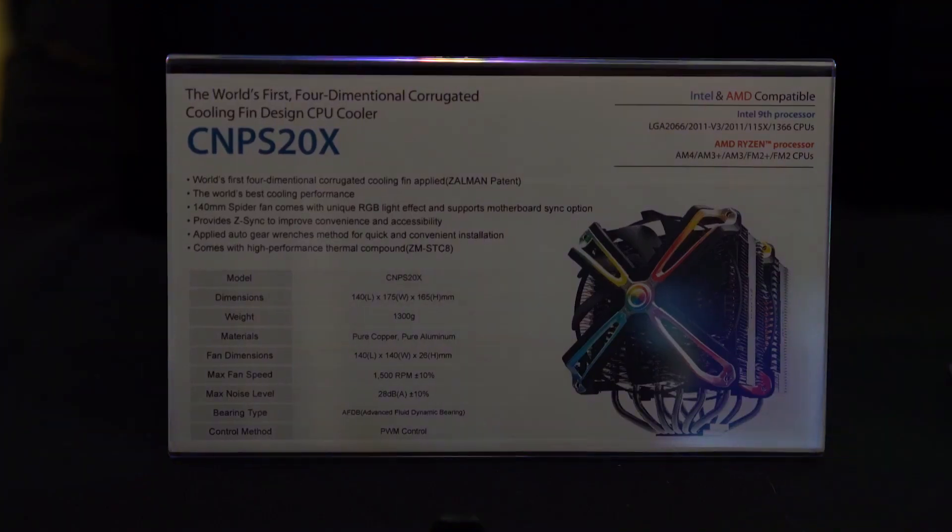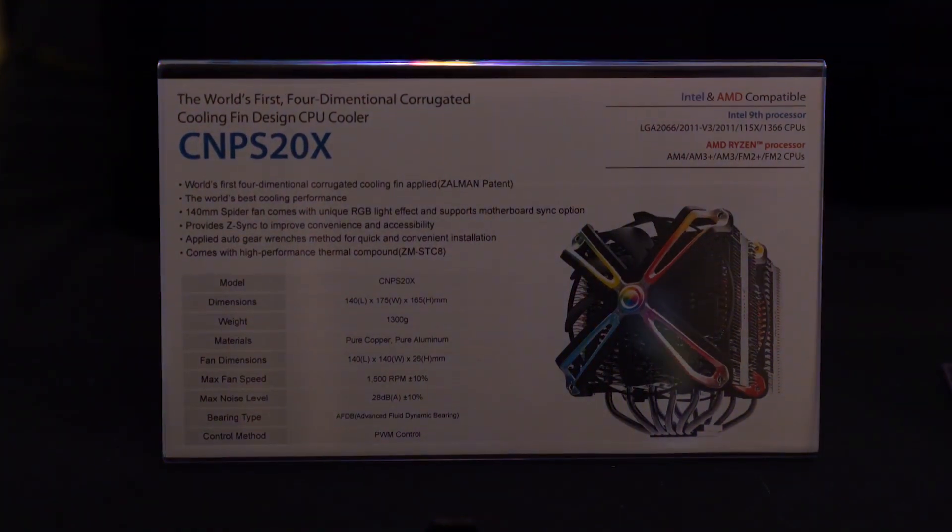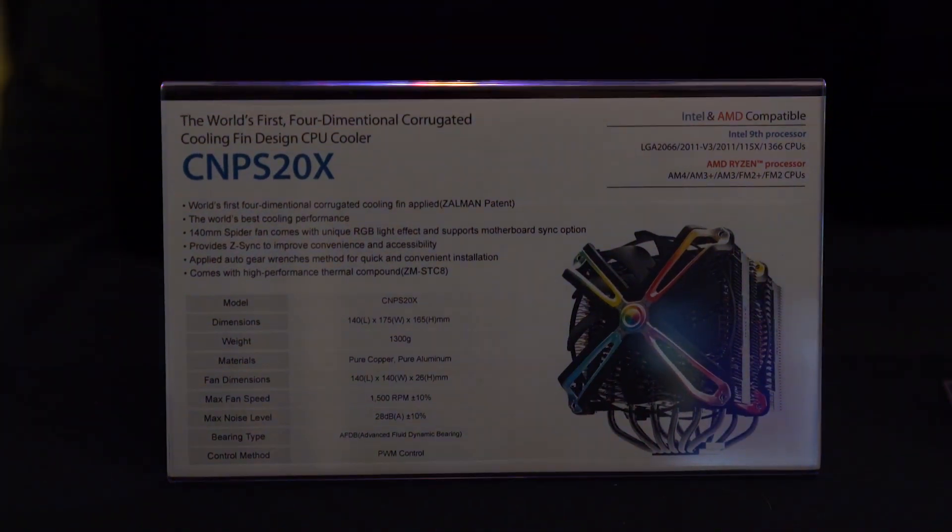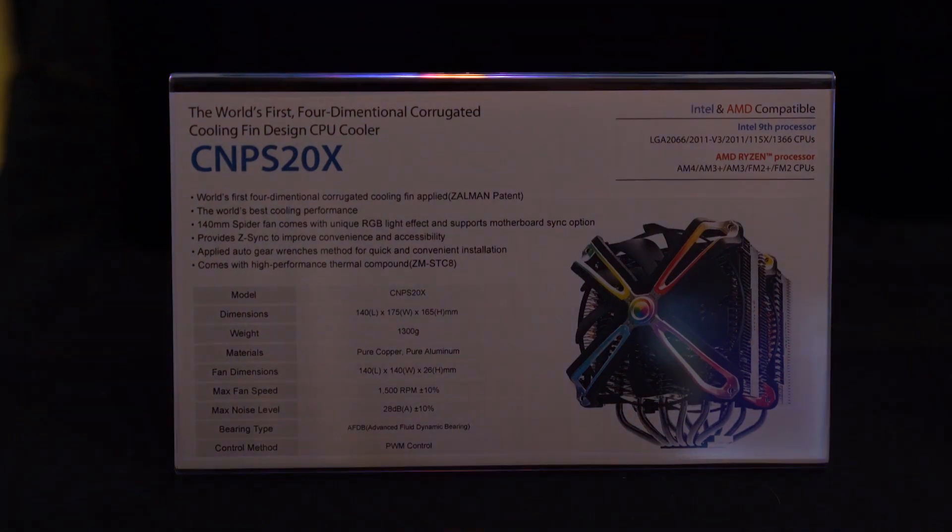Hey guys, what's going on? So today we are back with another Computex video. Today we are going to be looking at products from Zalman. The first new products they are coming out with is a new line of coolers that use this four-dimensional cooling design, is what they're calling it.